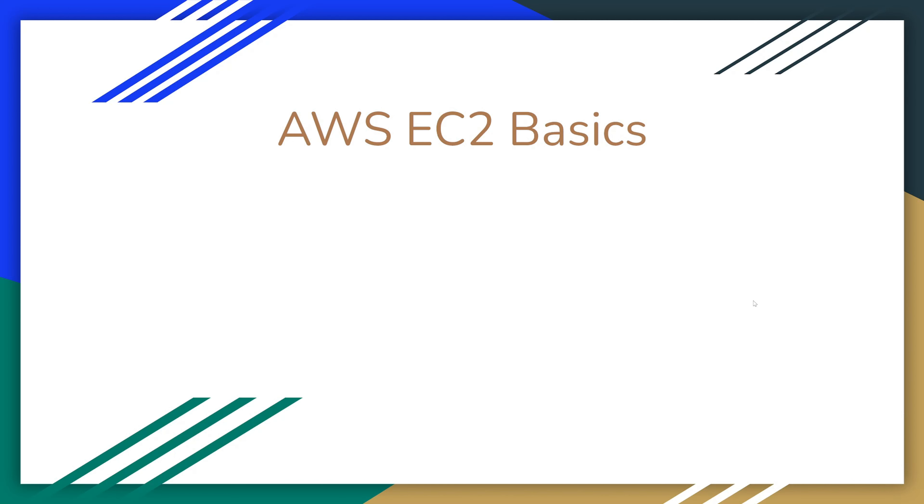We're going to define what EC2 is, look at the key features of EC2, look at the configuration options, and also do a demo.